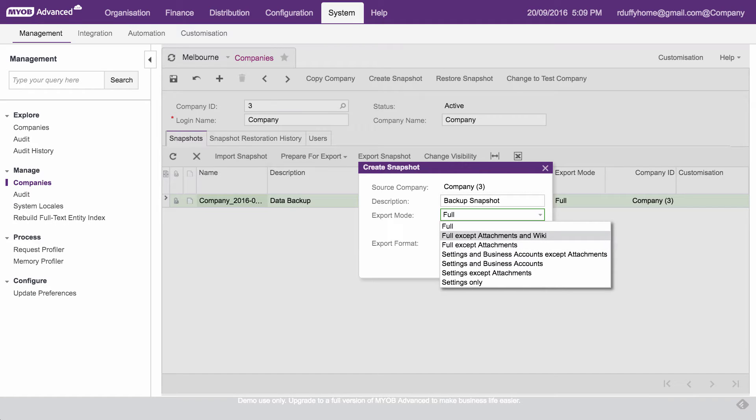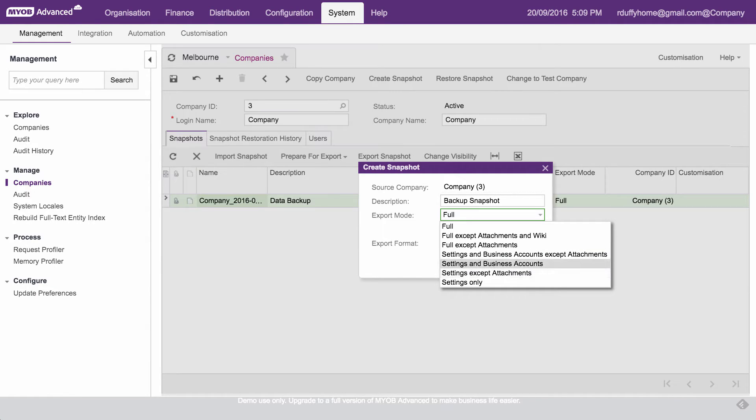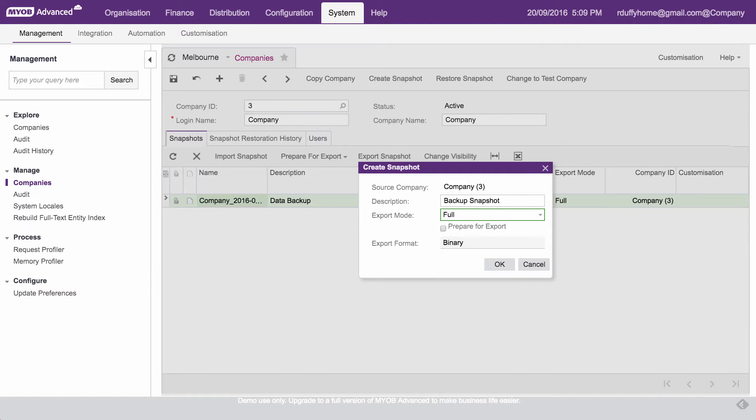This is where you can specify what components of the database do you actually wanna pull out into your snapshot backup. So you can see there's all kinds of different options. You can get a full backup that excludes the attachments and the wiki, a full backup that excludes attachments, just your settings and business accounts without attachment, settings and business accounts, all kinds of different things which can be handy if you are going to use this snapshot to create a new company. But anyway, I'm just doing this for a backup, so I'm gonna say full.